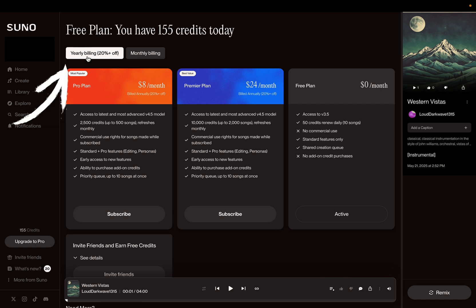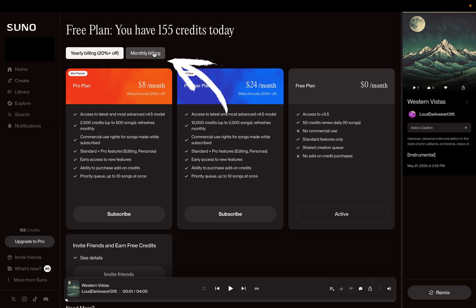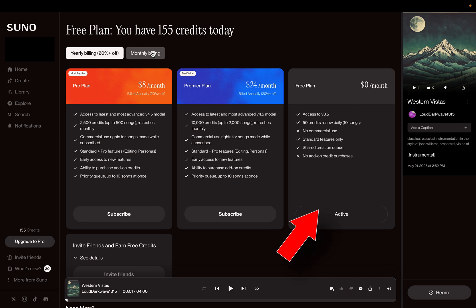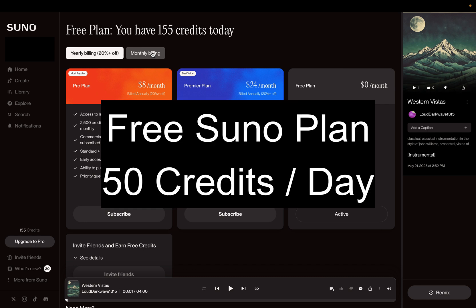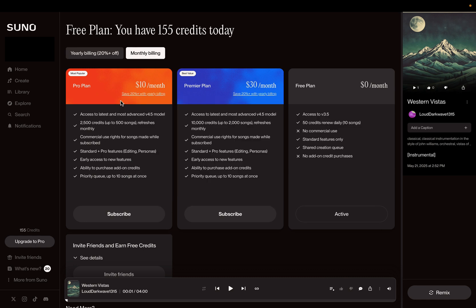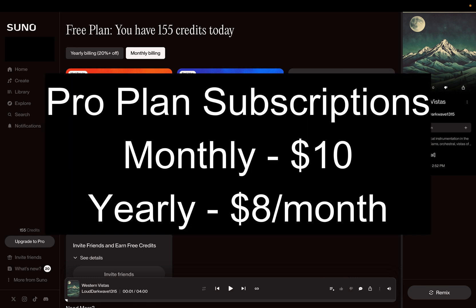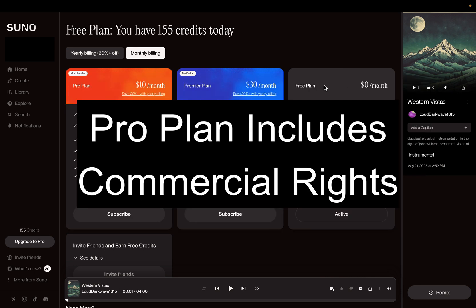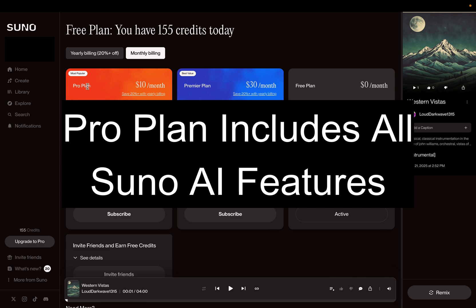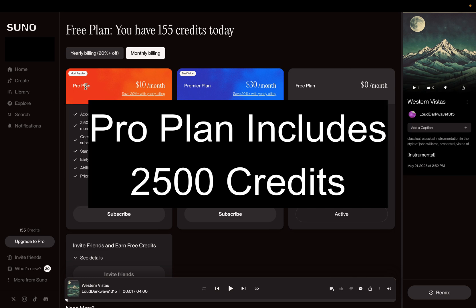I can either have an annual or a monthly plan. I'm on the free plan now and I can choose between the Pro and the Premier plan. The free plan gives you 50 credits a day — enough to play with and get the hang of Suno. But if you go to the $10 a month Pro plan, you're going to get commercial rights plus all of the features that Suno has to offer, as well as 2,500 credits.